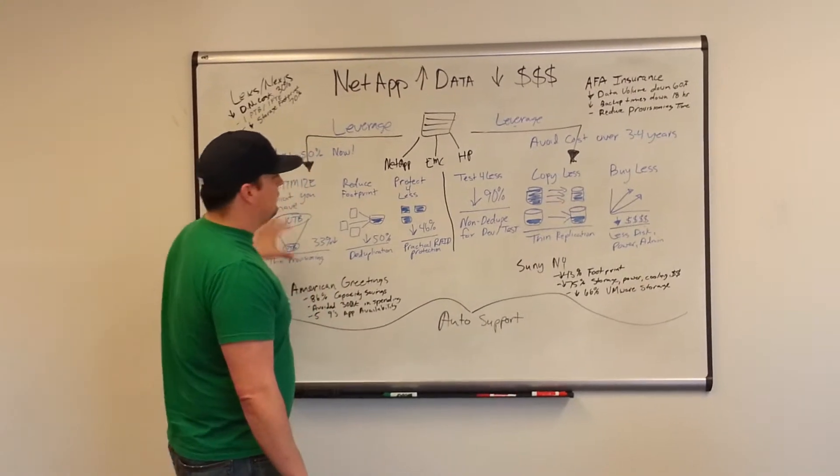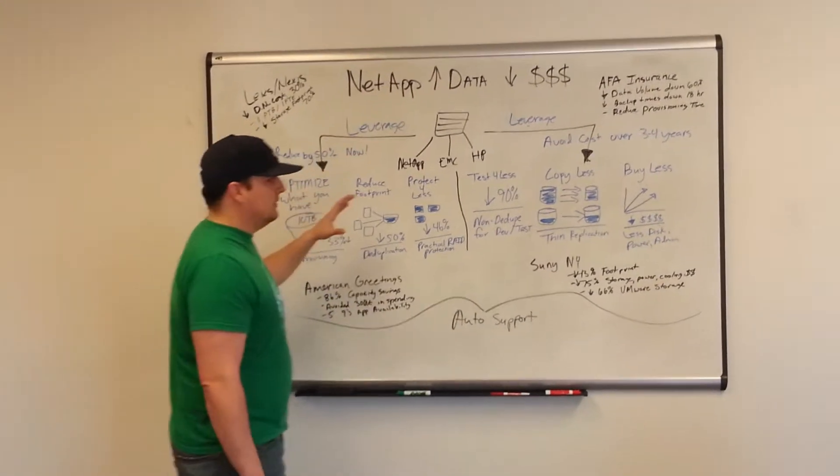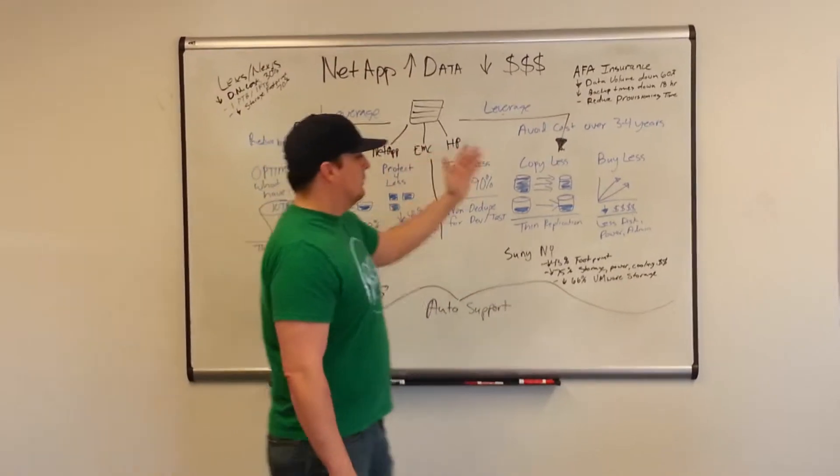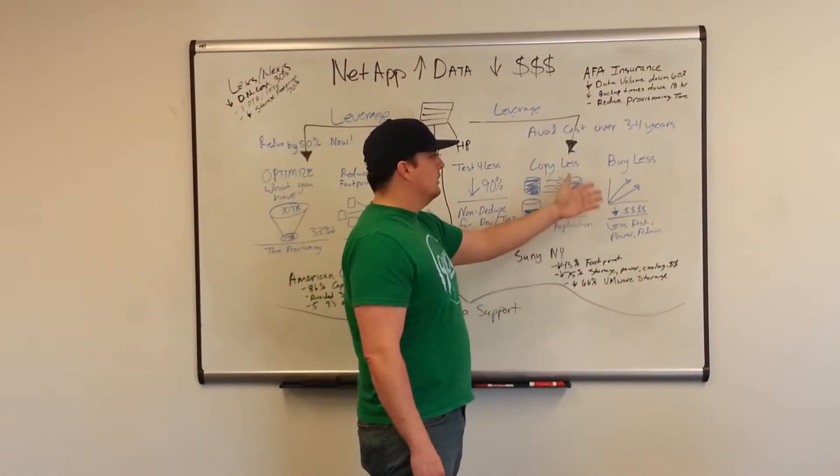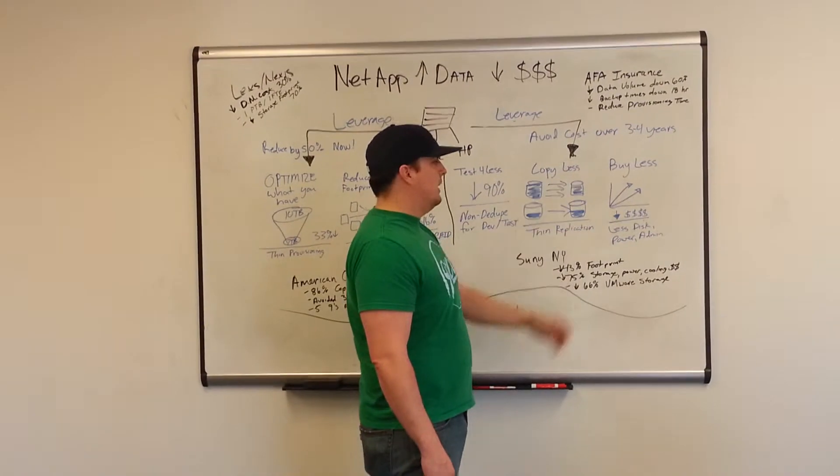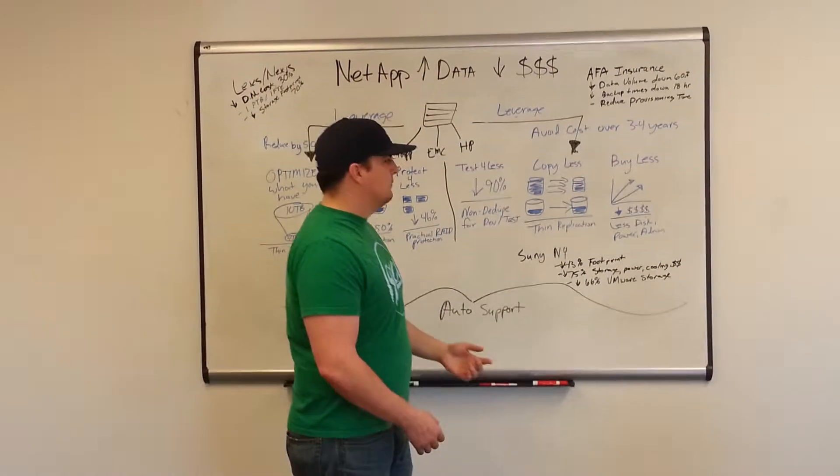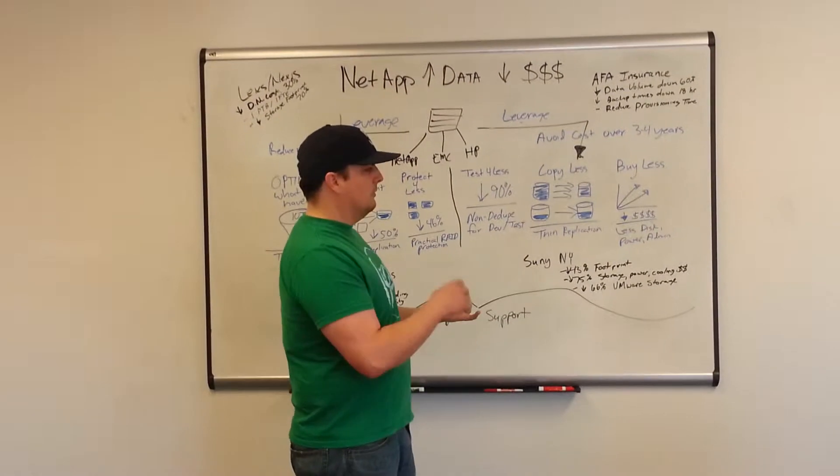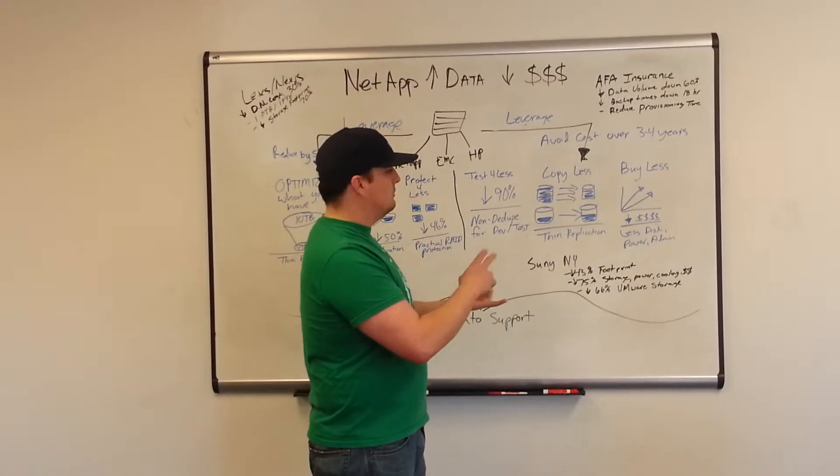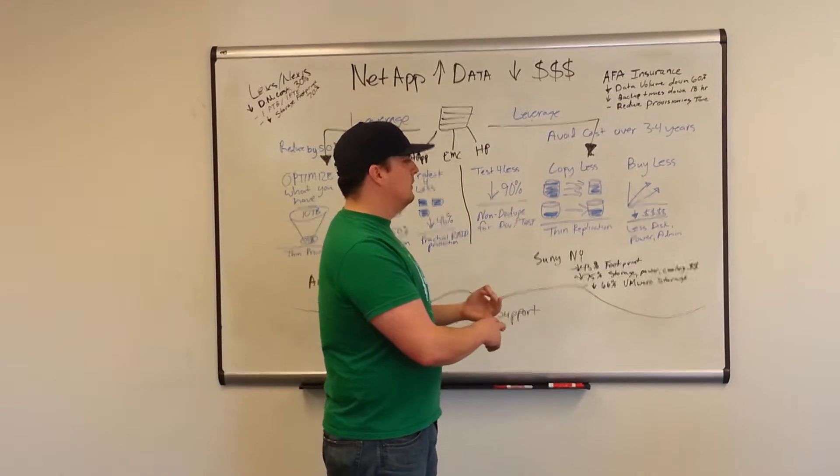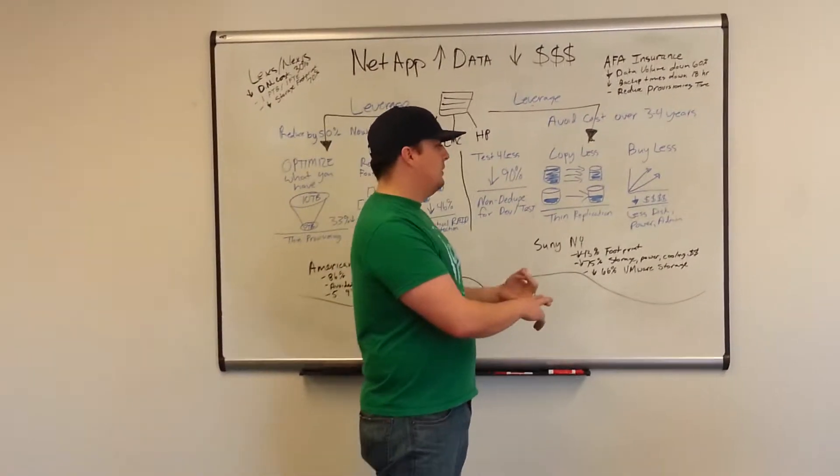it brings you to number six, which is buy less. So moving forward, you're able to buy less storage, use less disk space, less power,